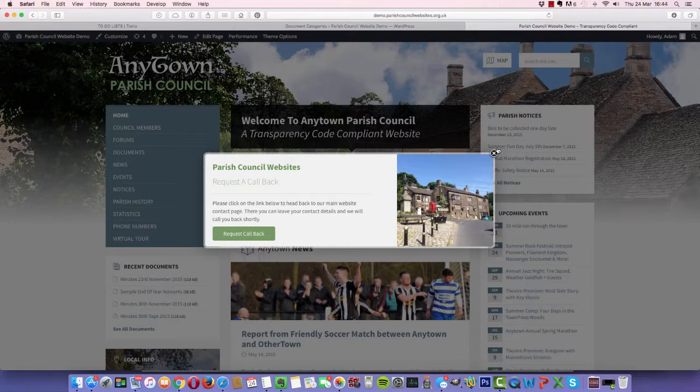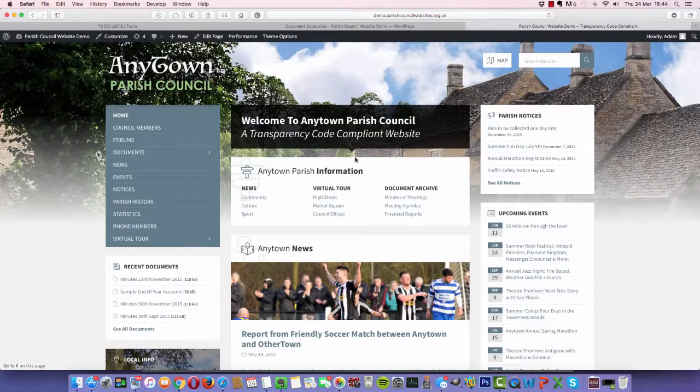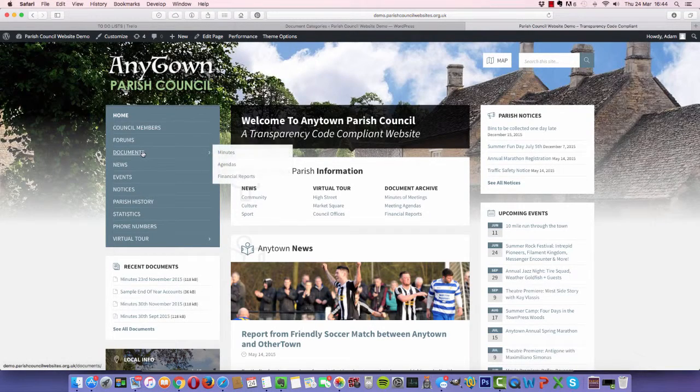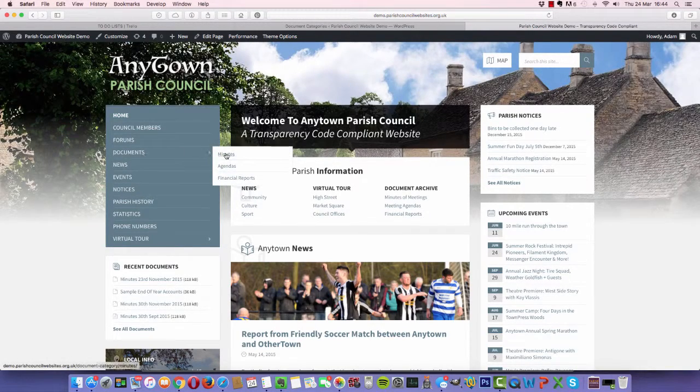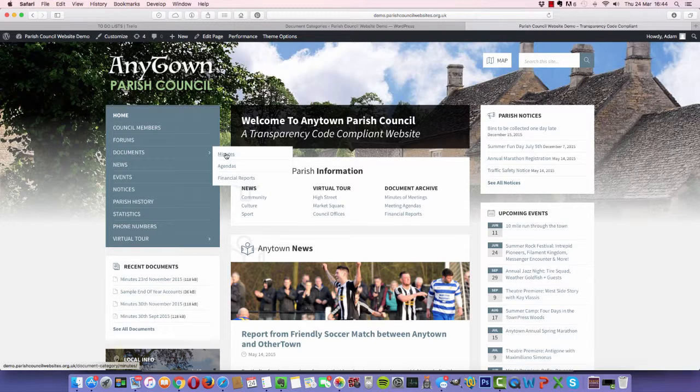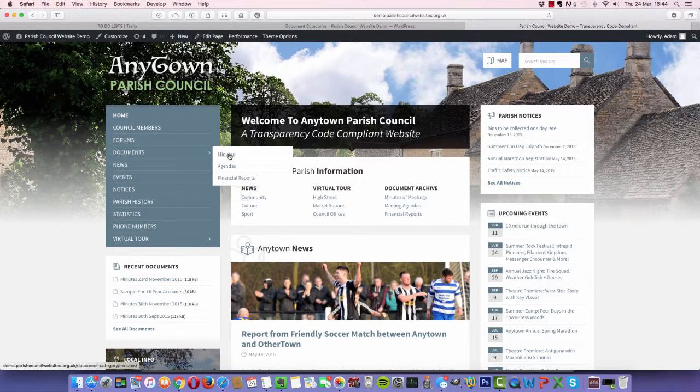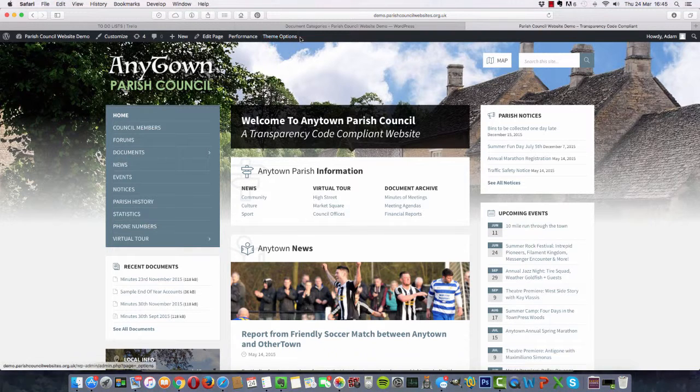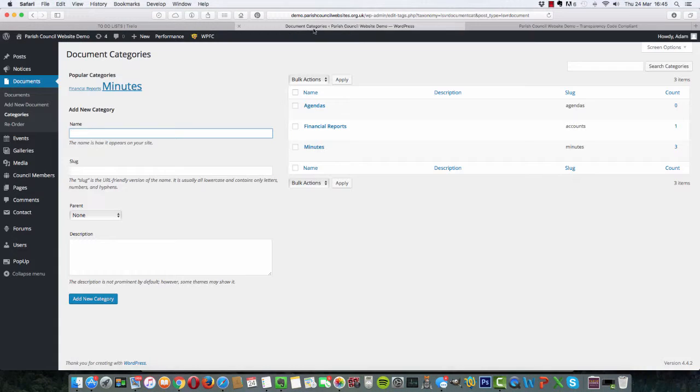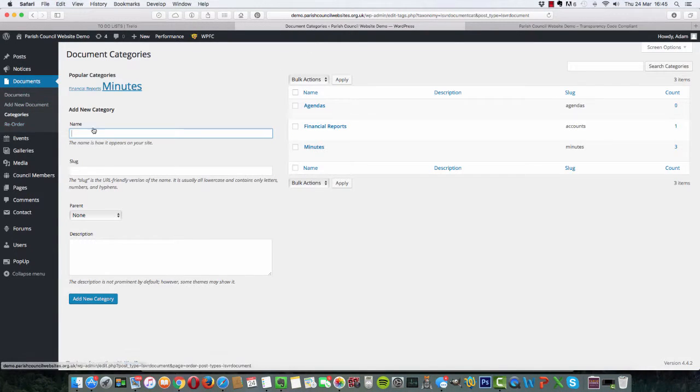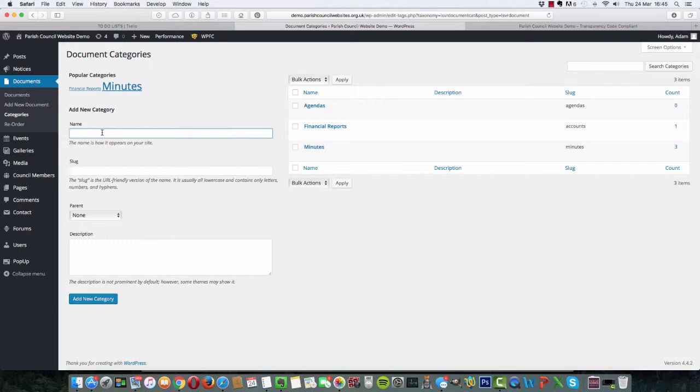If we look at the front end, you can see documents will come up as minutes, agendas, financial reports, so it categorizes them quite simply. Should you wish to add another one, you can simply by typing in the name of the category that you want here and adding a new category.